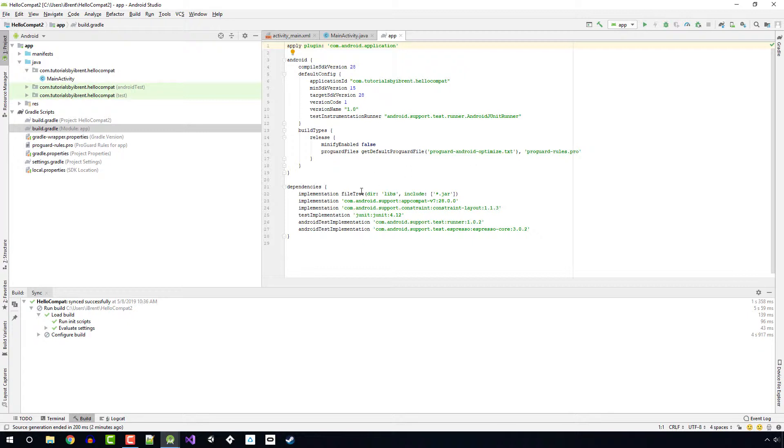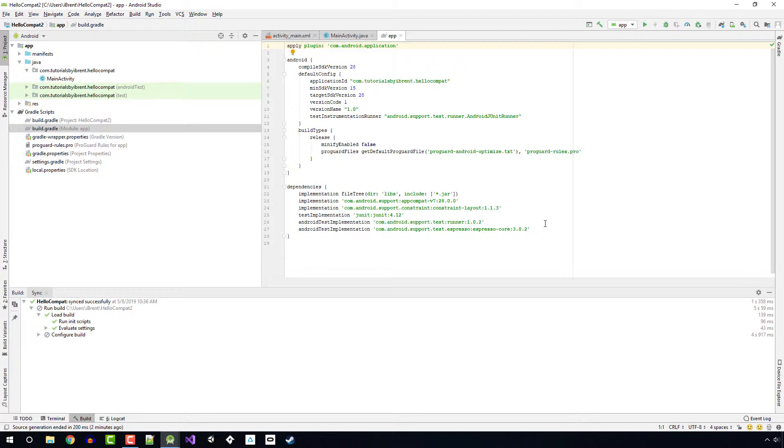Next we want to look at the dependencies. Notice these dependencies reference libraries - for example, AppCompat which is our main support library, Constraint which adds constraint layout, JUnit for unit testing, and the Android test implementation test runner. If you are opening a project running an older version than what your current version of Android Studio has installed, you would see this highlighted and you could right click and update to the latest version.